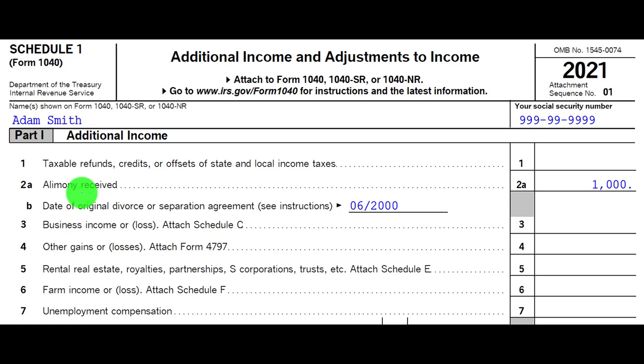You can't have one person get the deduction while the person receiving it doesn't report the income — that wouldn't be in alignment. So the IRS says either no one gets the deduction and no one records it as income, or if someone gets the deduction, the other person must record it as income. For child support, no one got the deduction and no one recorded it as income, because both spouses share the benefit of the child.